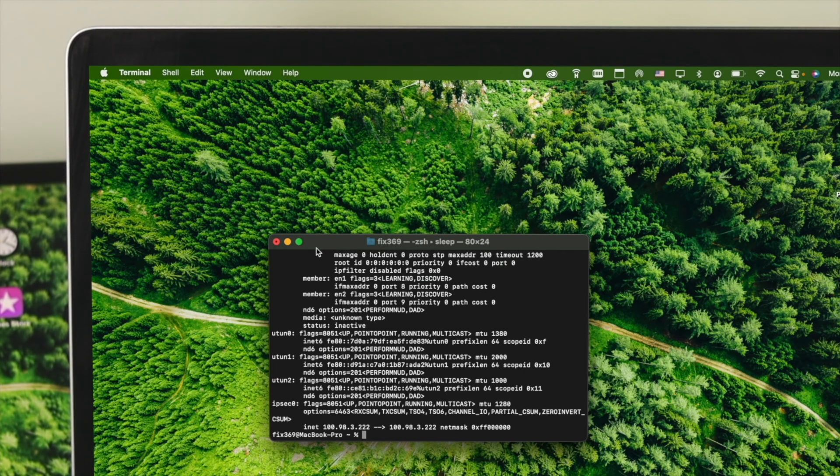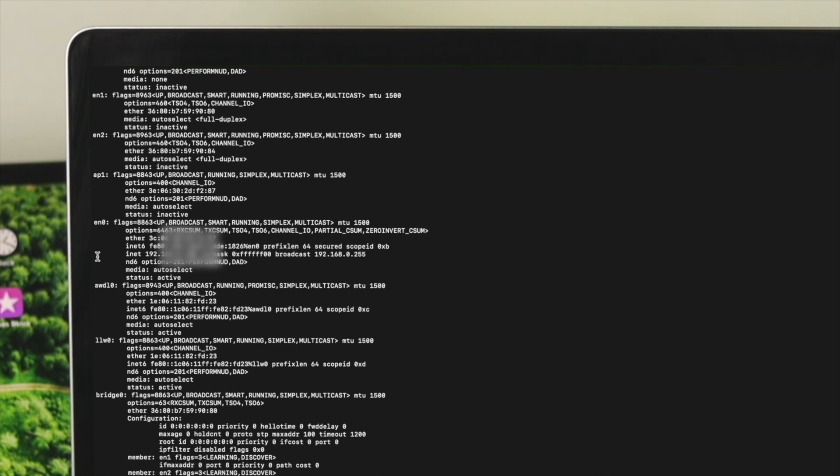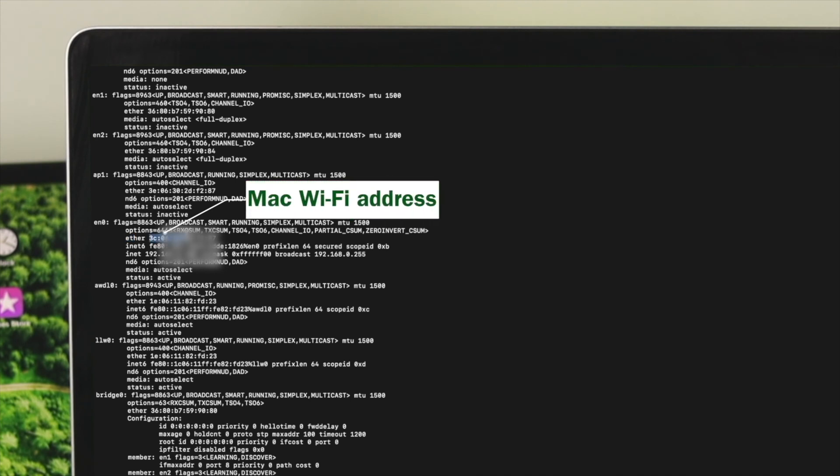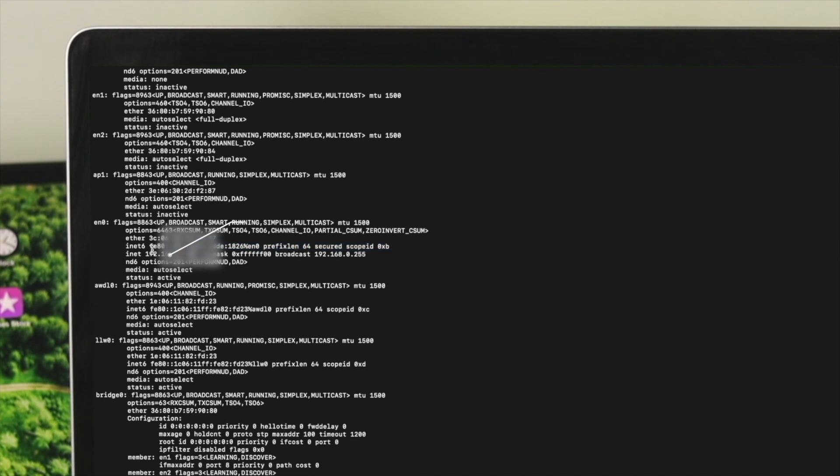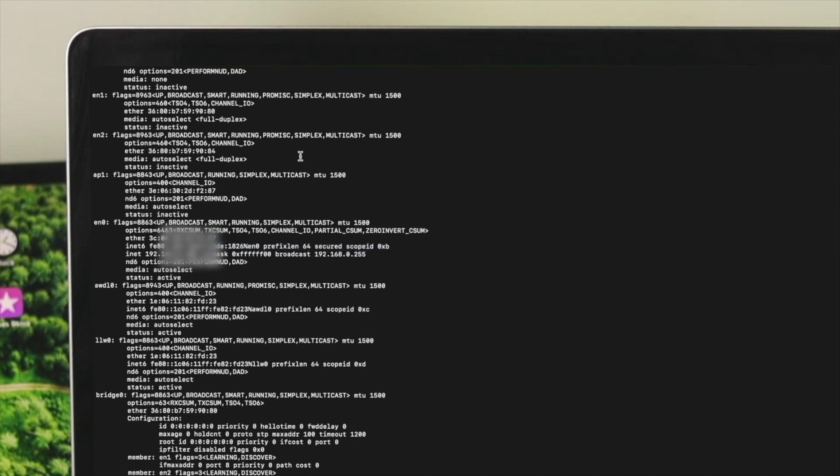Well, after typing, you need to take a look at this section where it says en0. From here, first, it says ether. So where this is going to tell you your MAC address, I mean MAC Wi-Fi address. And after a little down here, this is going to tell you your router IP address. So you also can click this information from here.